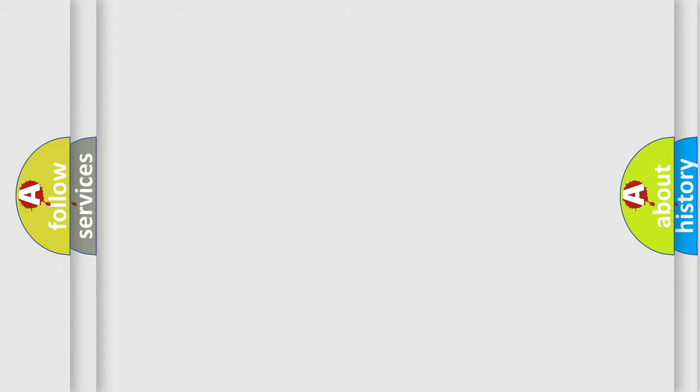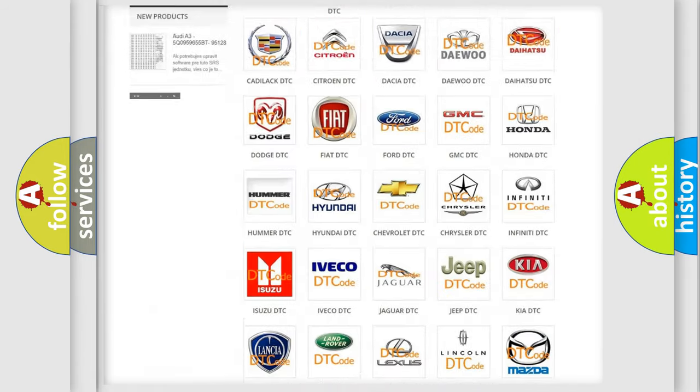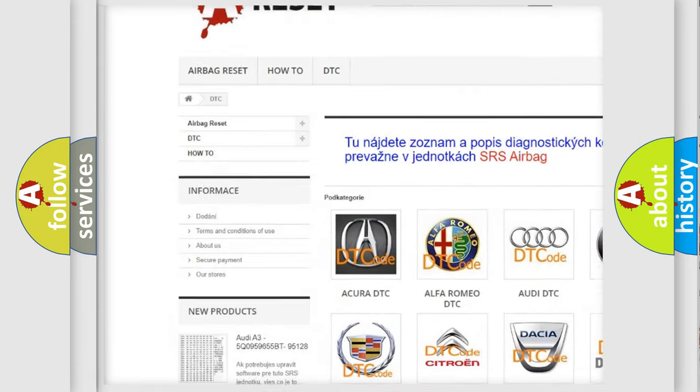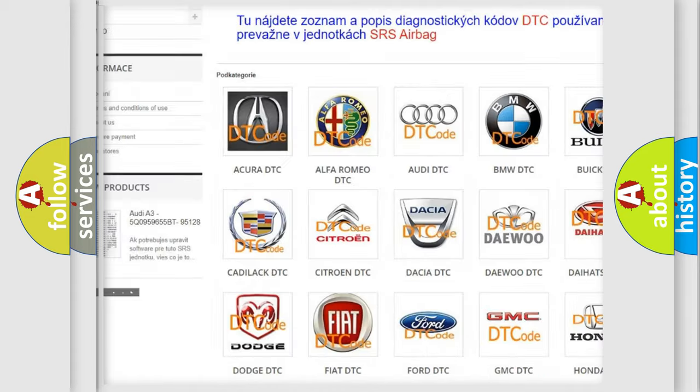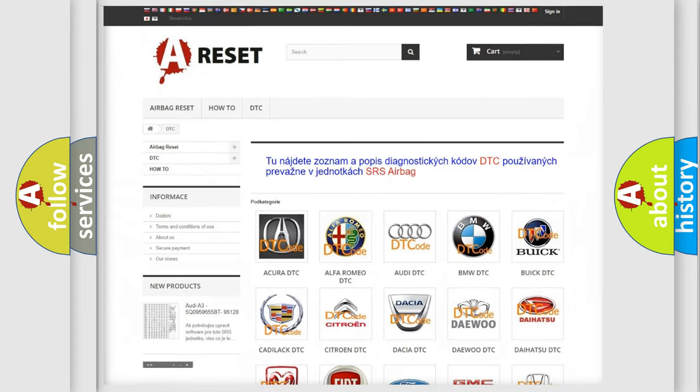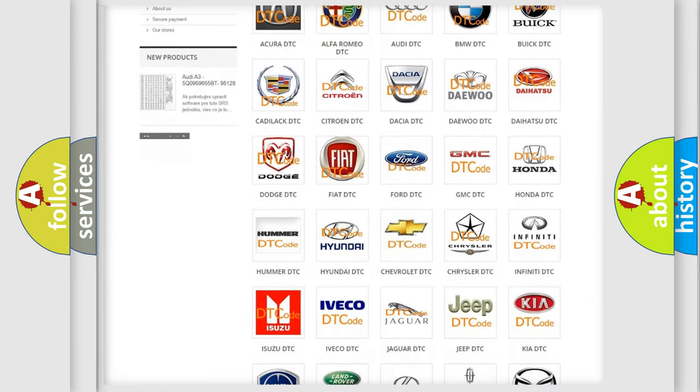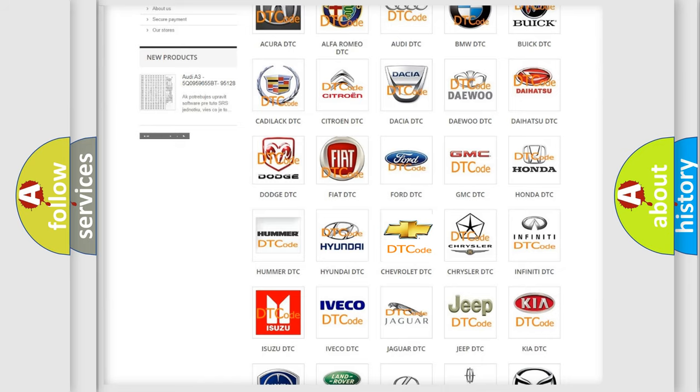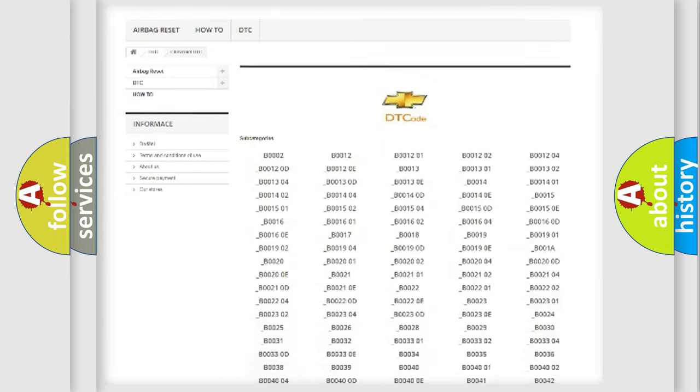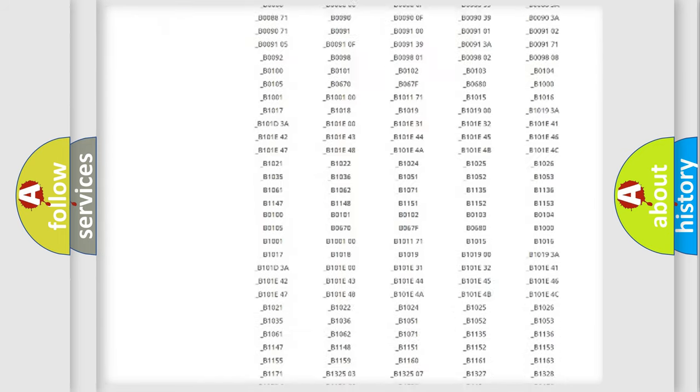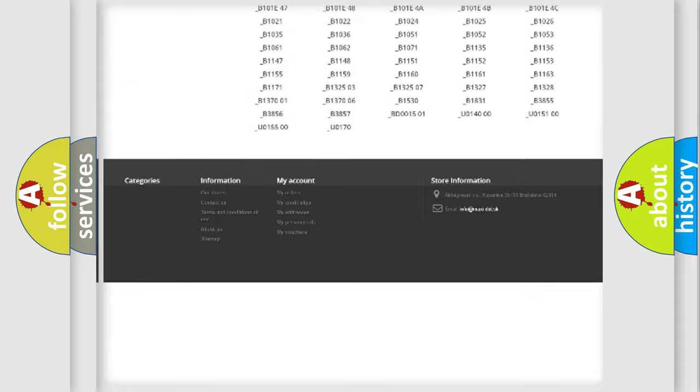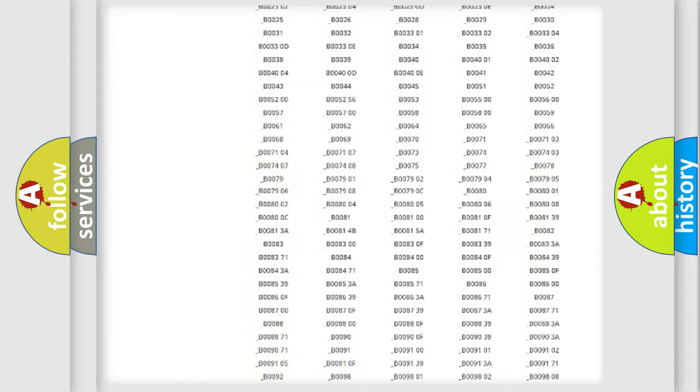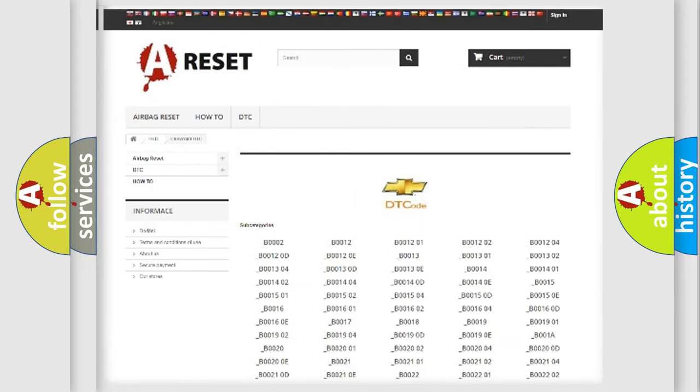Our website airbagreset.sk produces useful videos for you. You do not have to go through the OBD2 protocol anymore to know how to troubleshoot any car breakdown. You will find all the diagnostic codes that can be diagnosed in Chevrolet vehicles, and also many other useful things.